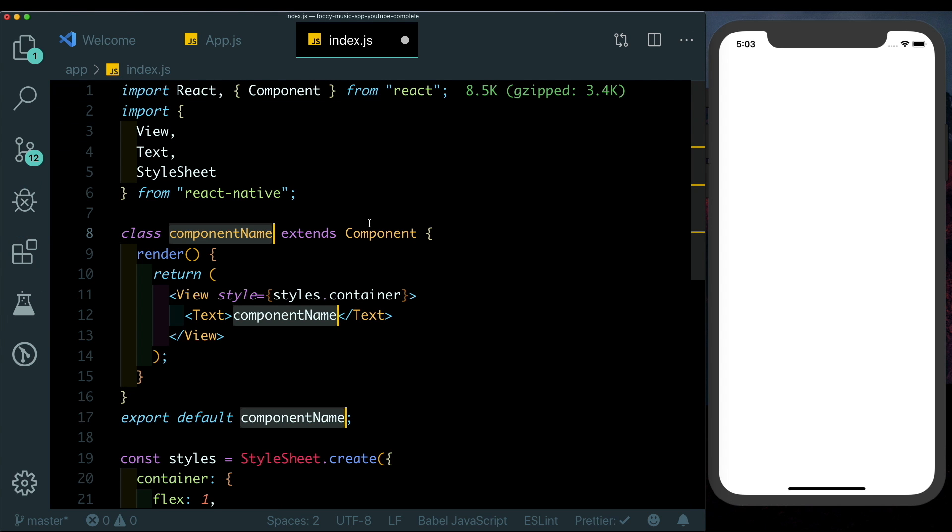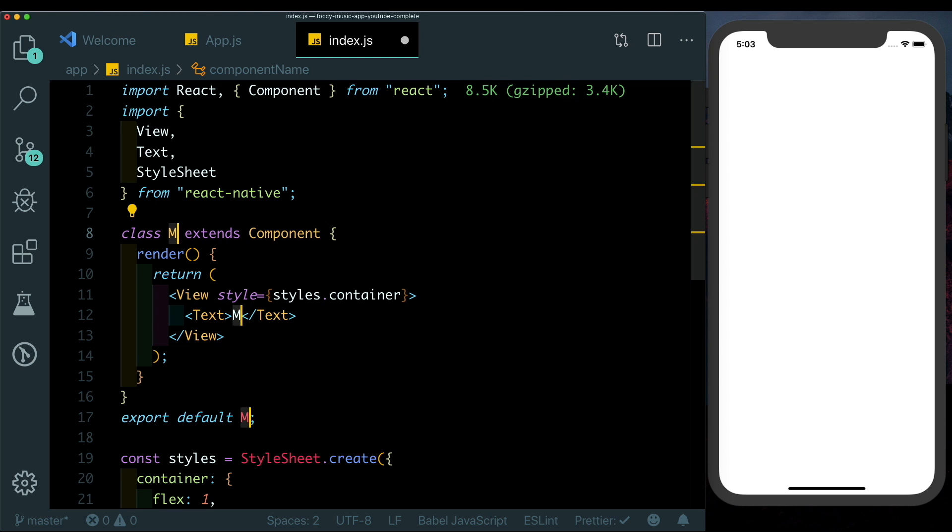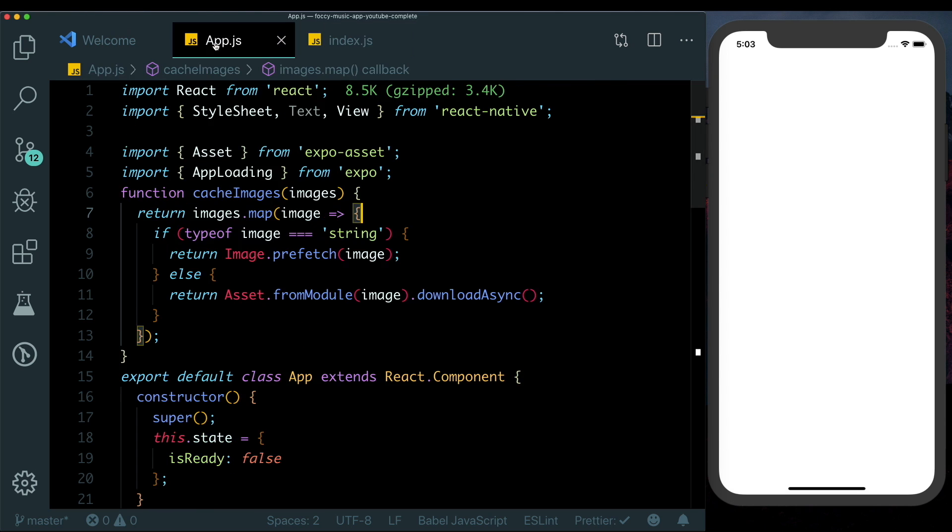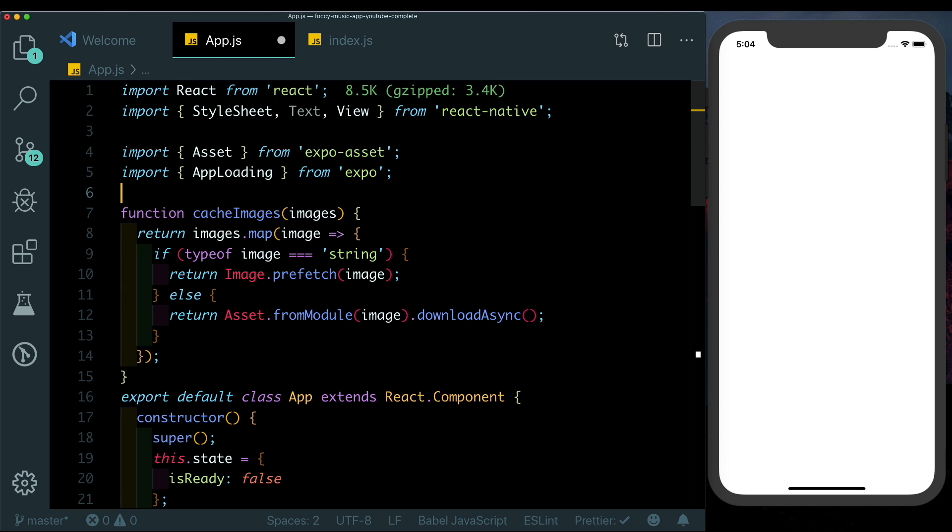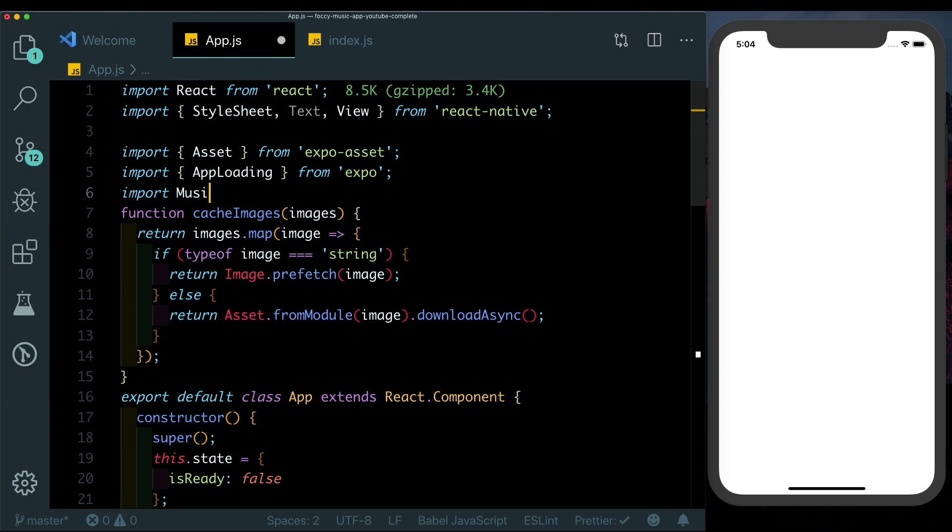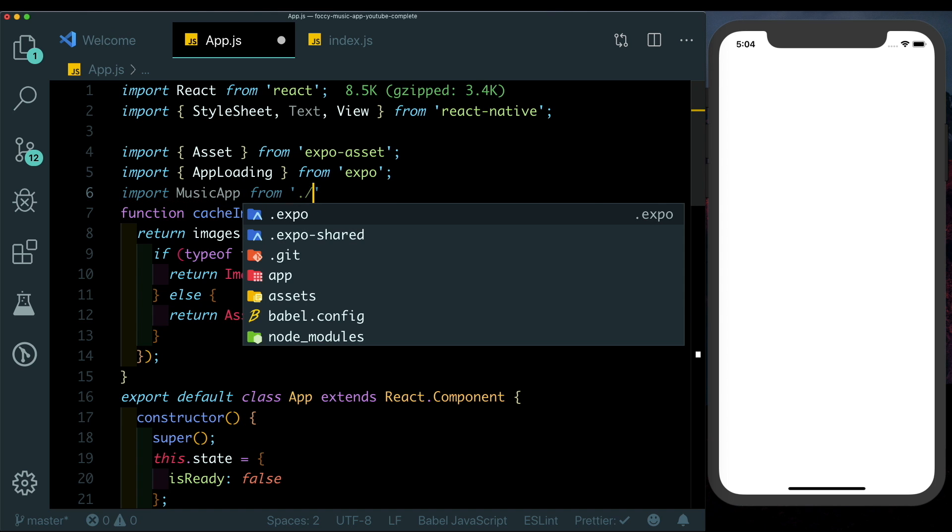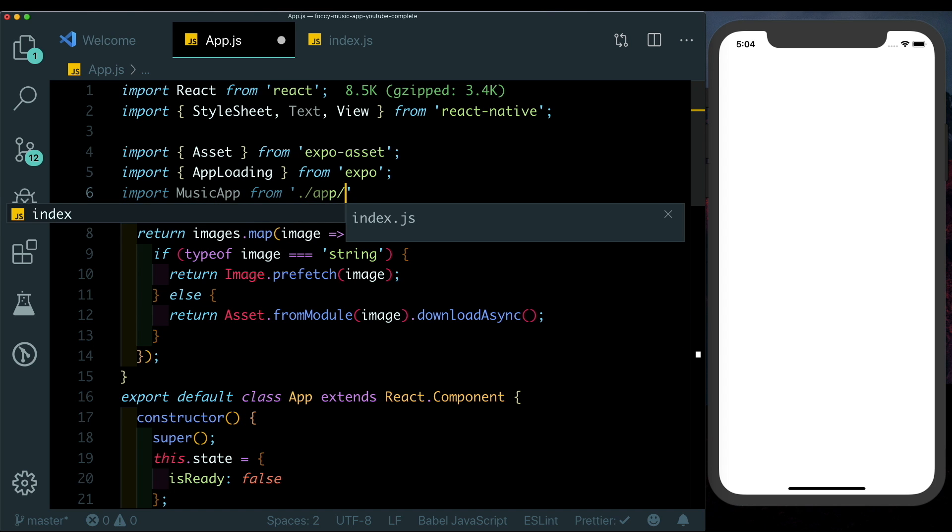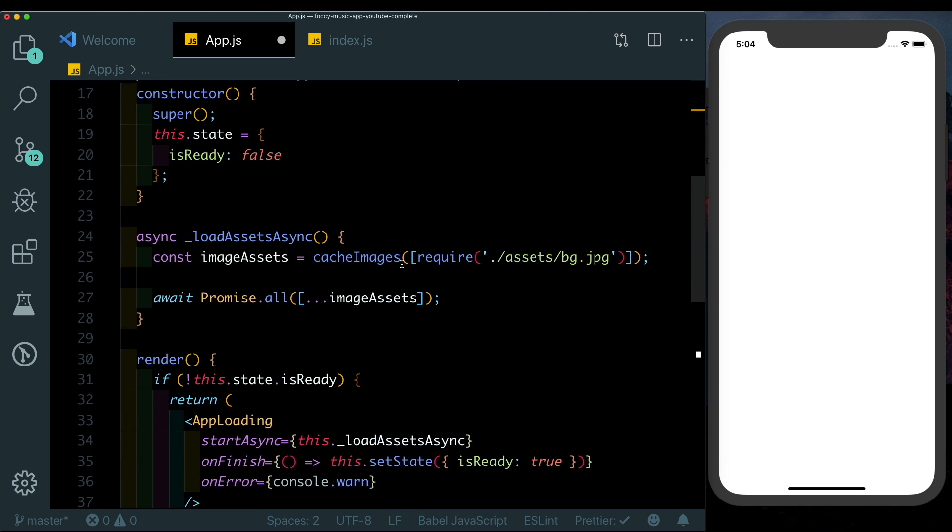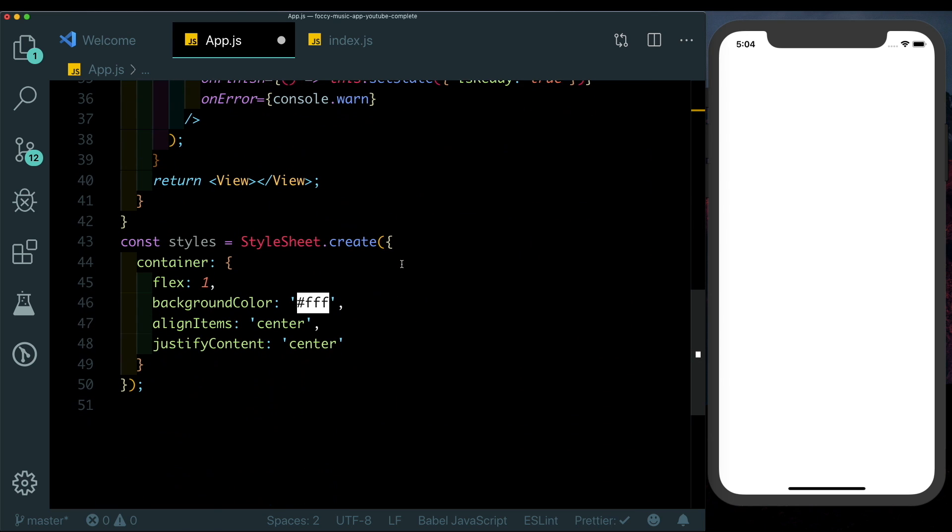Inside this I'm just going to import in a component using my custom snippets which are available in the description. Here I'm just going to call this MusicApp. Then I'm going to save that, come back to App.js. Let's import MusicApp here from our app folder. We have the index.js and here where we're passing in the view let's pass in MusicApp.